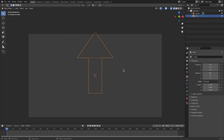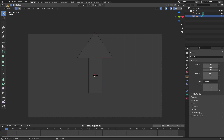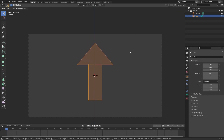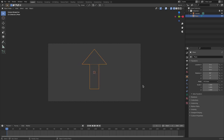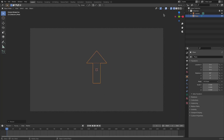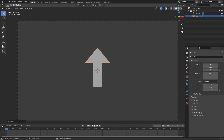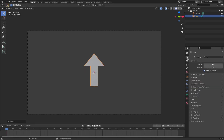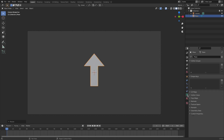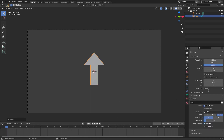Next, I want this to be more centered. Hit Tab to go back into Edit mode and move it down a little bit. Hit Tab again, then double-tap A to select everything, and hit G Z to move it all down so it's centered. Hit S to scale it down a bit more. Then go back to Solid viewport shading, turn off viewport denoising, go to the Object Data tab for shape keys, and change the frame rate to 60.